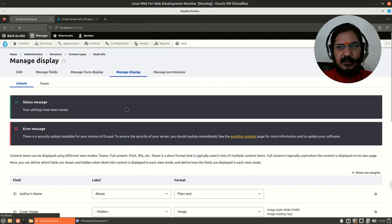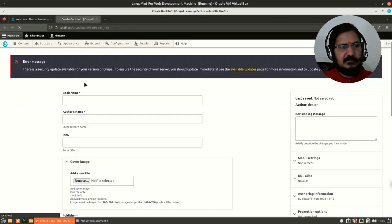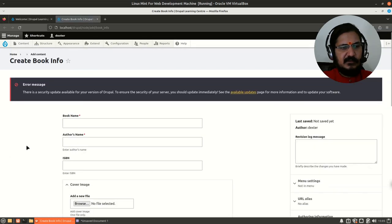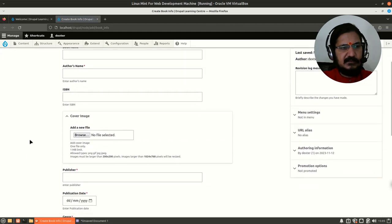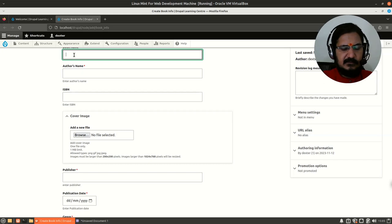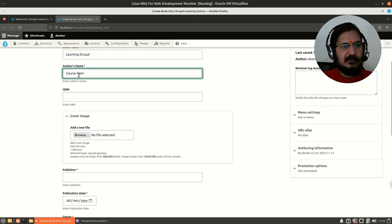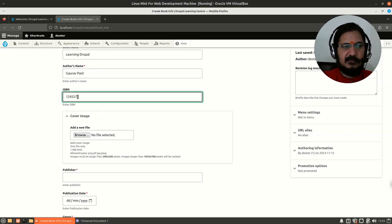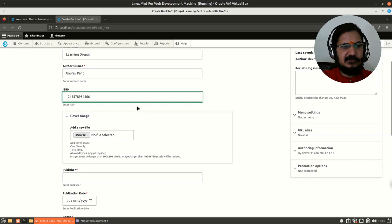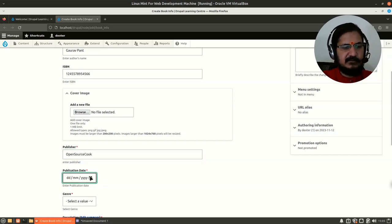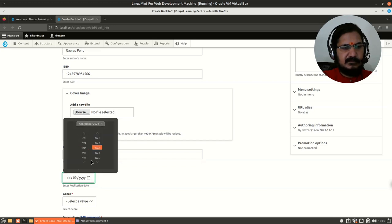Let's try out this content type. Go to Add Content → Book Info. I'll enter a dummy book: 'Learning Drupal' as the book name. For author's name I'll put my name. For ISBN I'll put a number — since I've restricted it to 13 digits it won't allow more. Publisher: 'Open Source Scope'. Publication date: let's pick a date.